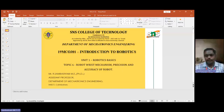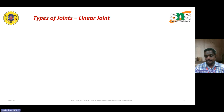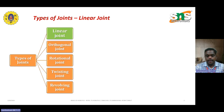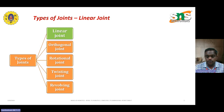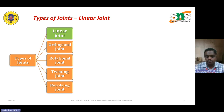Welcome. Today we are going to discuss different types of joints. As discussed in previous classes, there are different types of joints: linear joint, orthogonal joint, rotation joint, and twisting joint. The name itself specifies the importance of each. These joints' range of access movements play a vital role in industrial sectors and how they are used effectively in various applications.